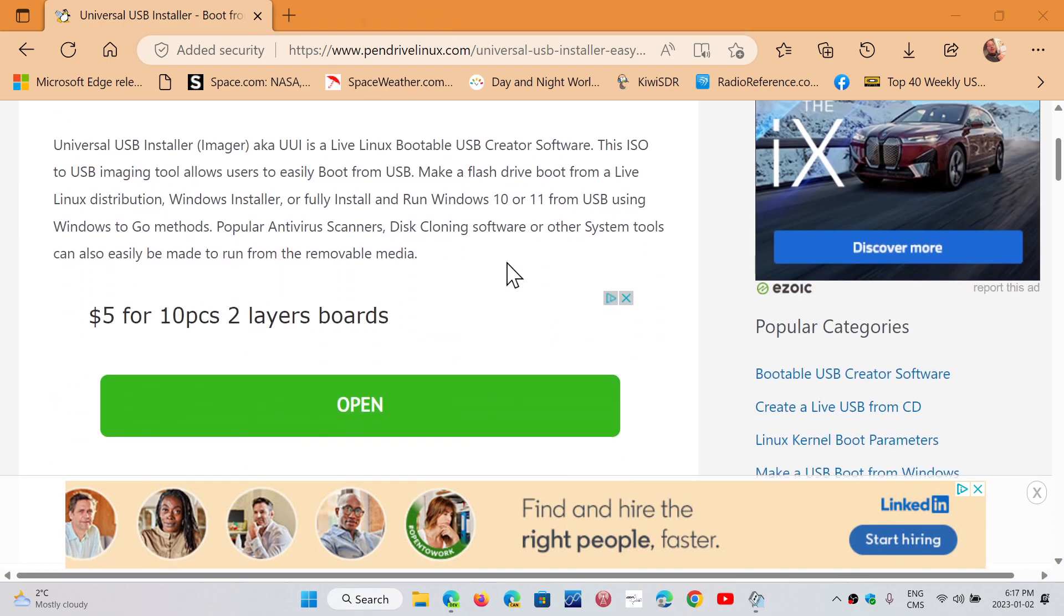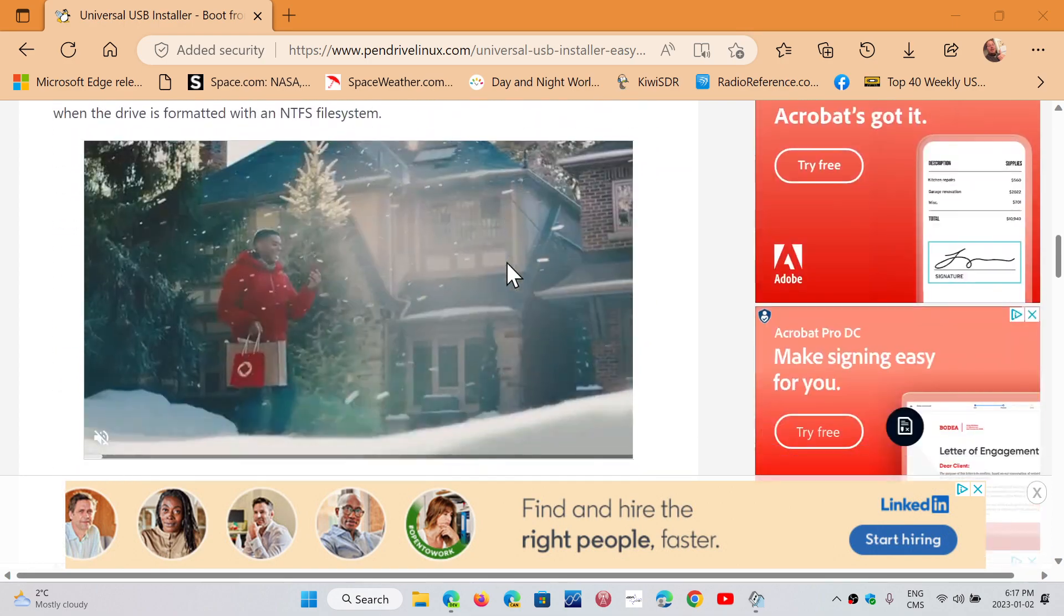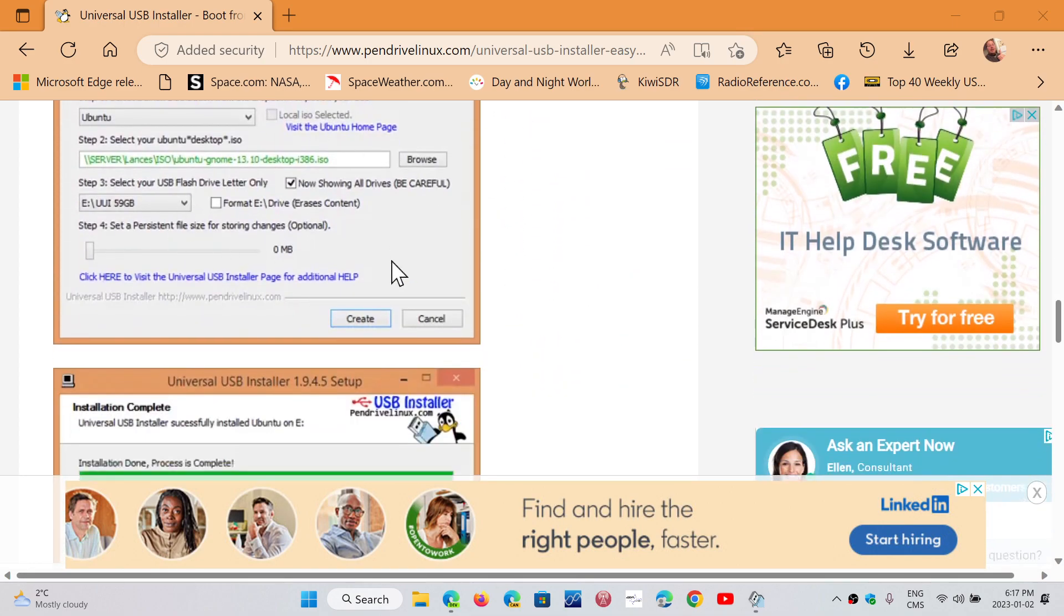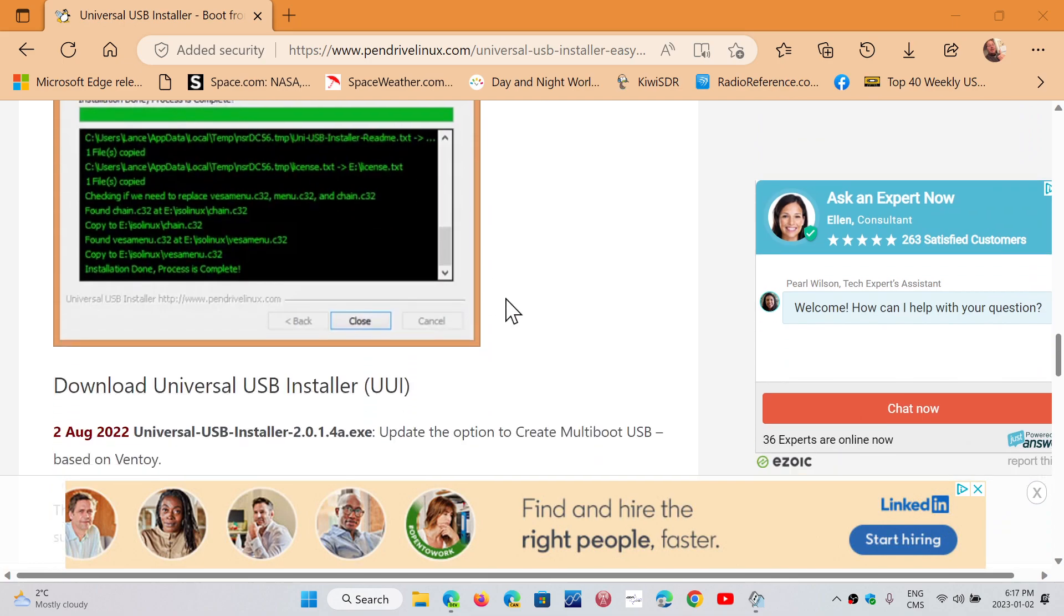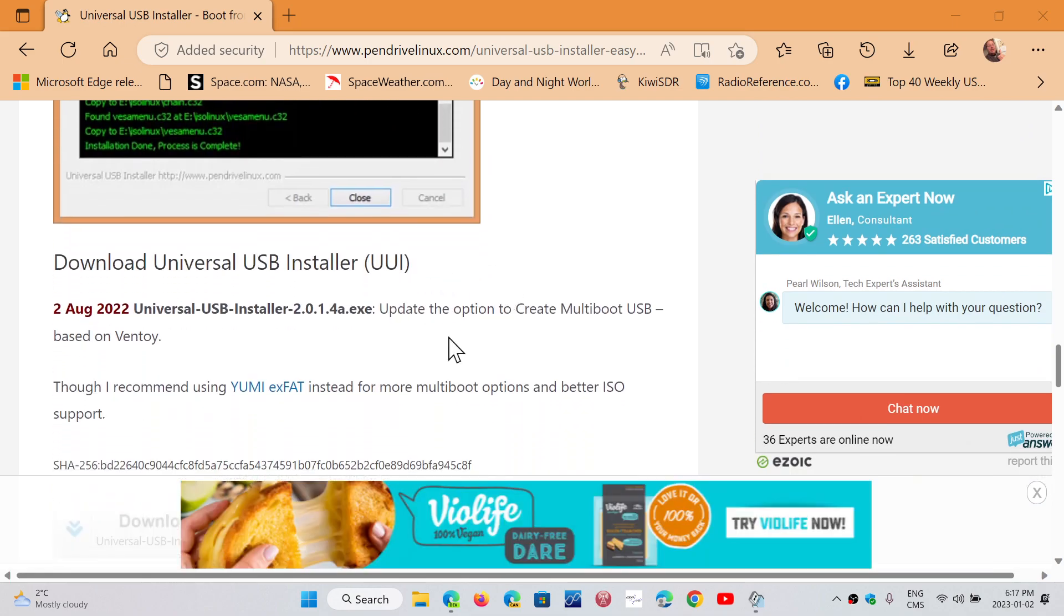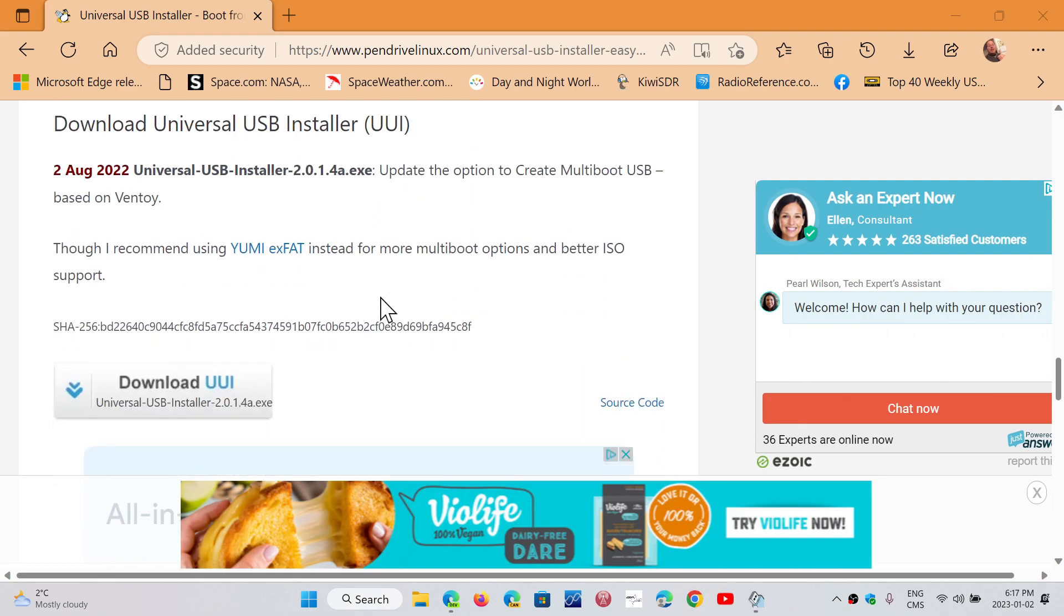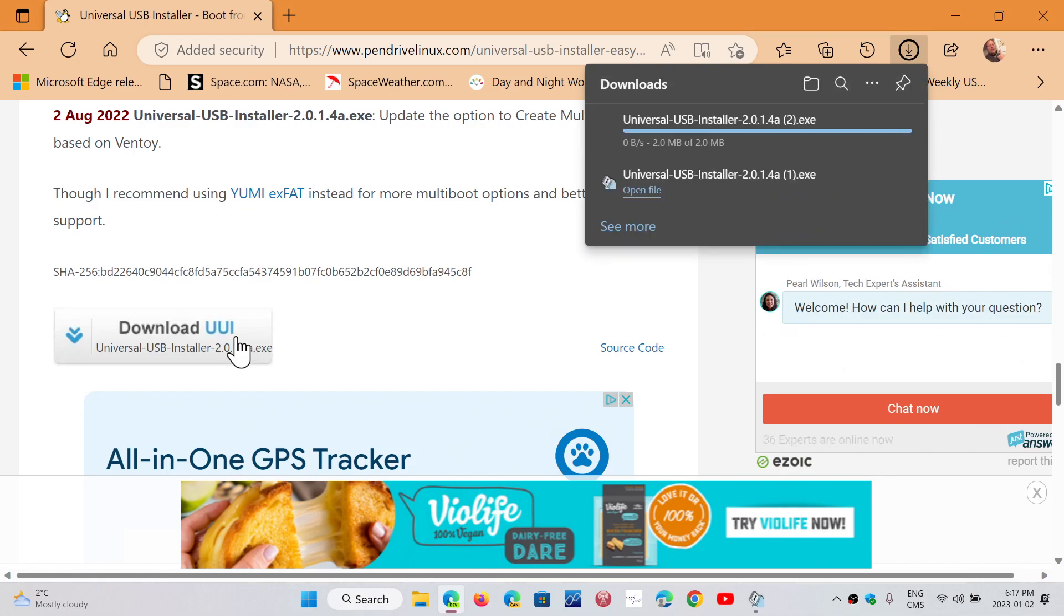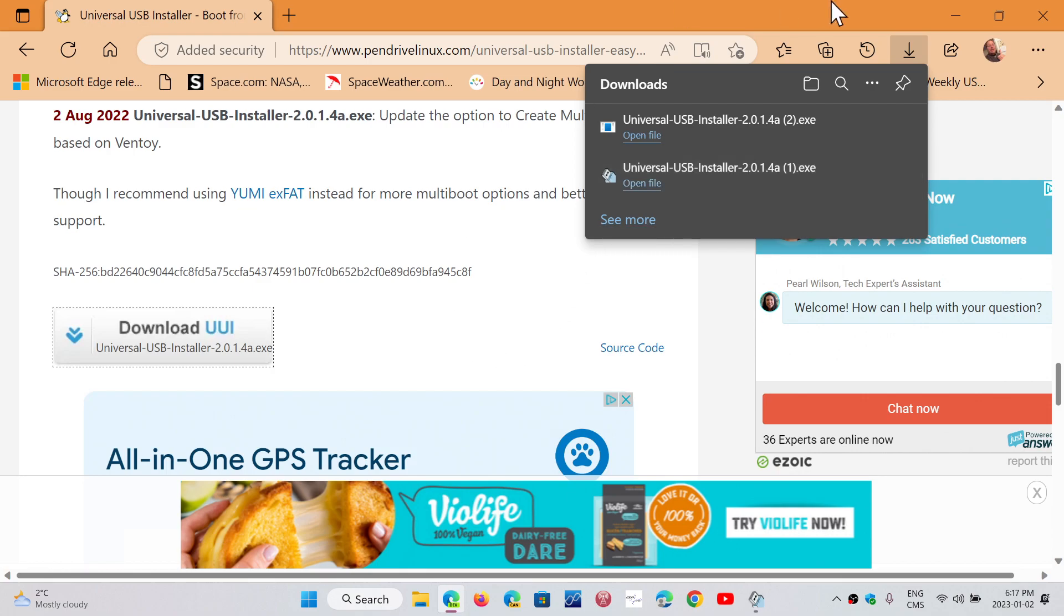So, from here, you go down the page, you avoid everything else, and when you see the Windows for the USB drive installer, then you will be able to click Download UUI right here, which will have a download of the USB installer. So, this is what you need. Universal USB Installer 2.0.1.4. At this video, it's this version, but it has frequent updates.